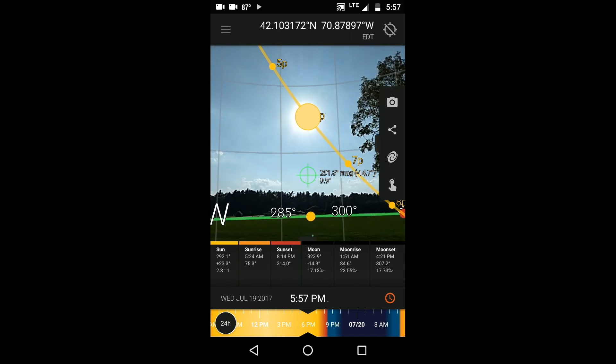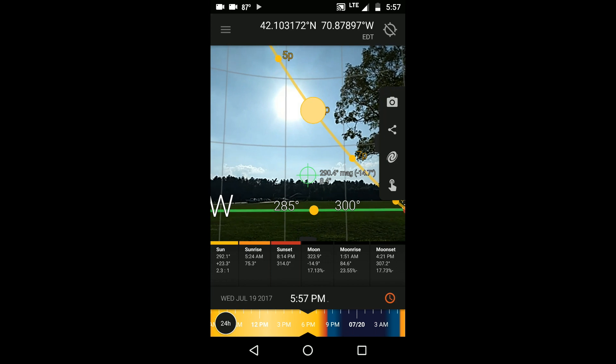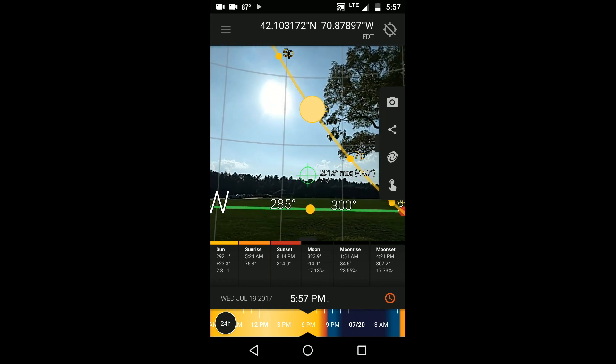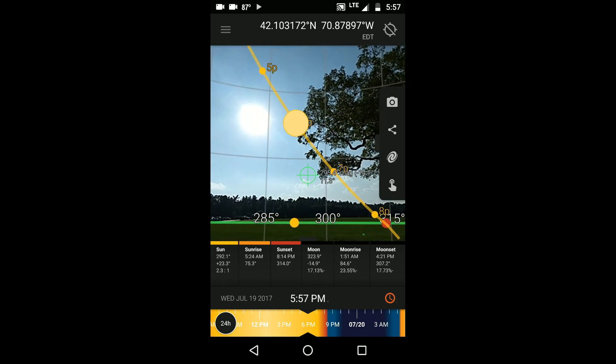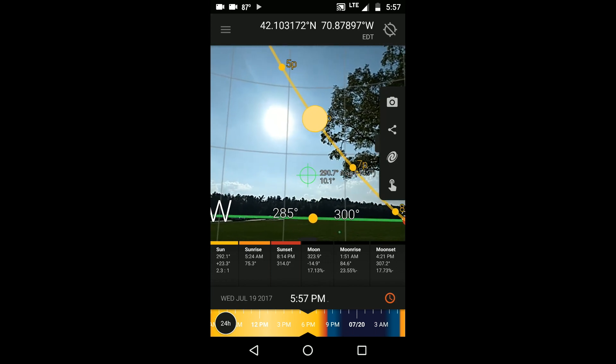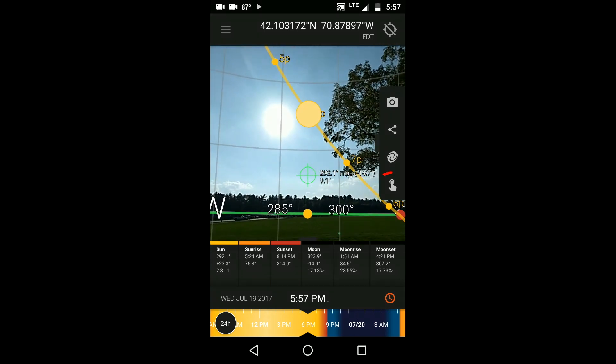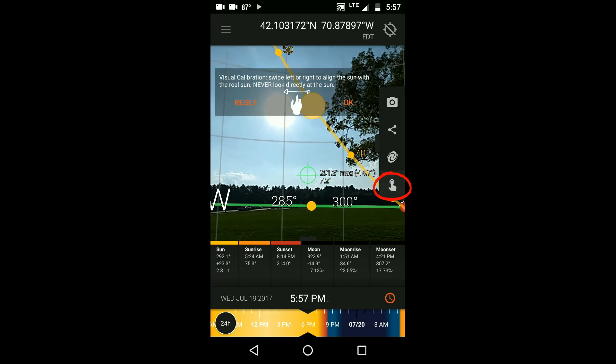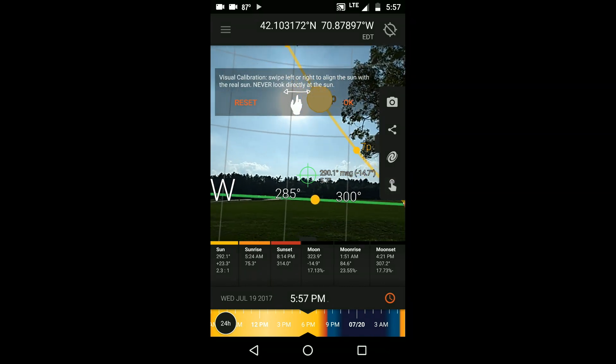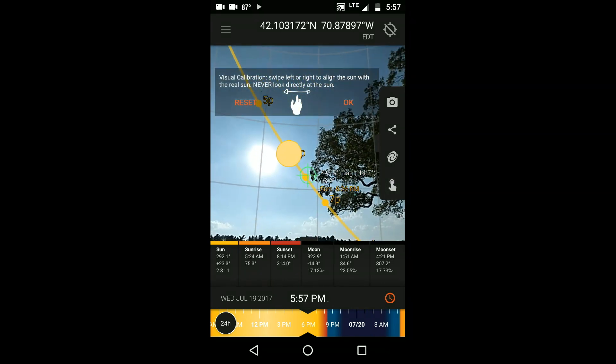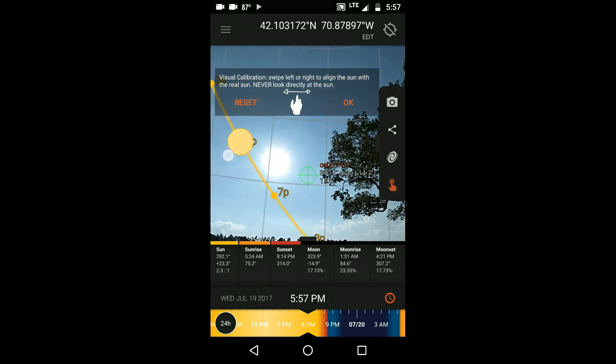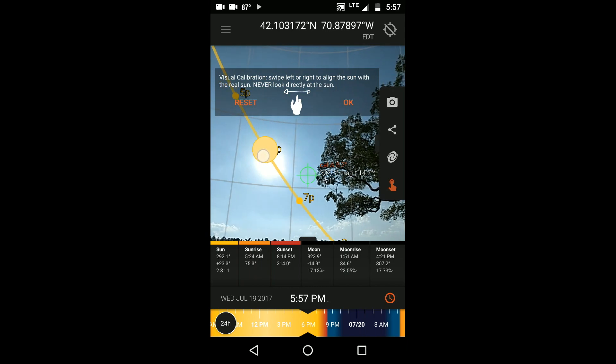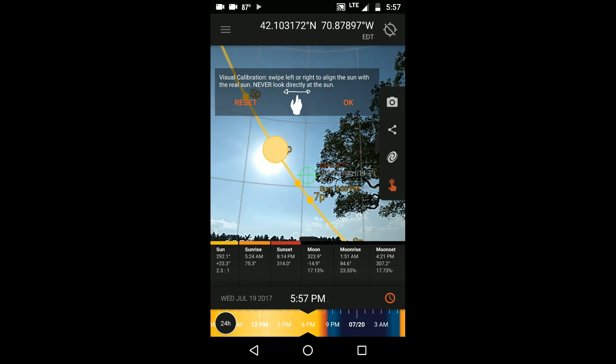If you find that the visualization of the sun right now doesn't quite match the position of the actual sun in the sky, you can calibrate the view by clicking here on the finger, and then moving the view with your finger until the virtual sun and the real sun line up. Then click OK.